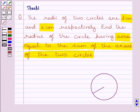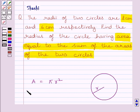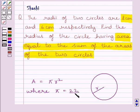First of all, let us understand that if we are given a circle with radius r, then area of the circle is equal to pi r square. Here r represents the radius and a represents the area of the circle. Value of pi is equal to 22 upon 7. This is the key idea to solve the given question.